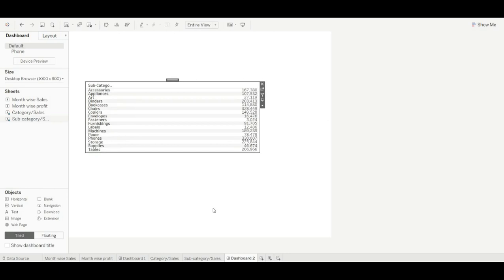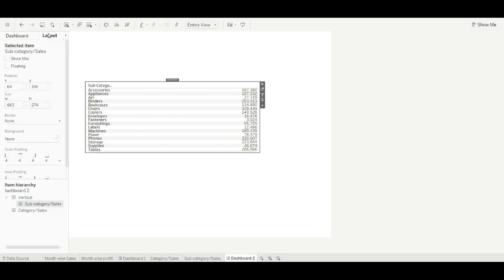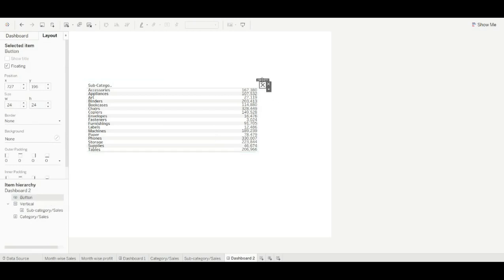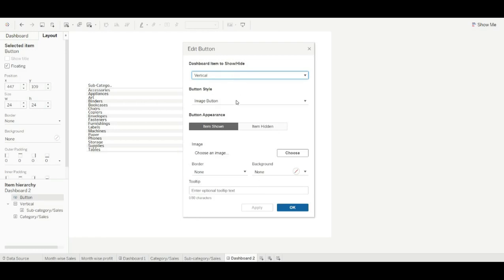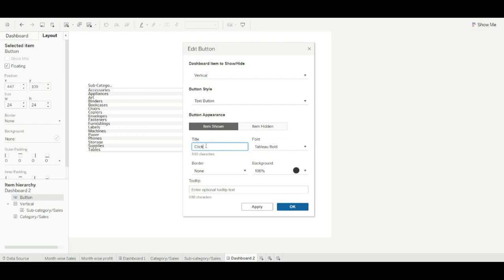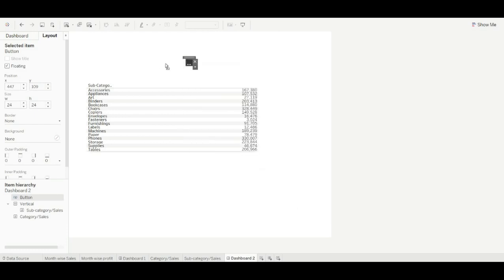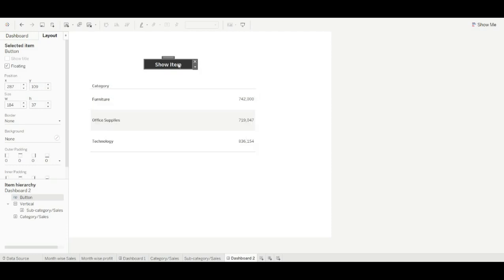To swap the sheets we need to create a button. Right-click and select 'Add and Show Button'. Let's edit the button to make it more interactive — there are two types: image button and text button. I am using a text button. Click on the button name, apply, and adjust the size. To use the button, hold the Alt key and click on the button. This is how you can swap sheets using containers.